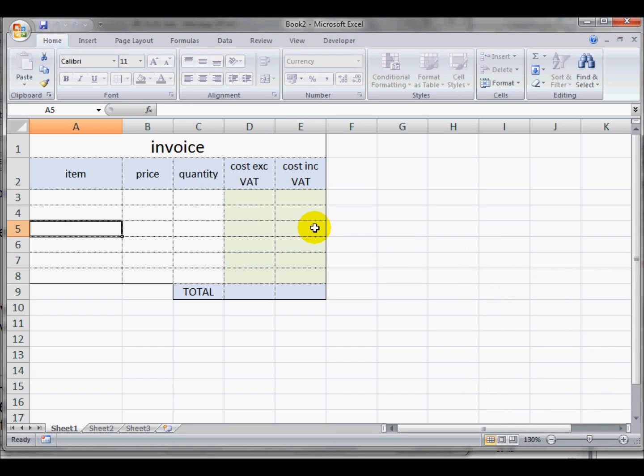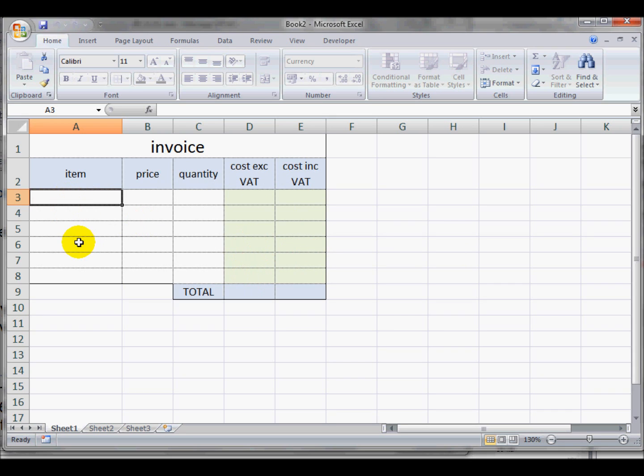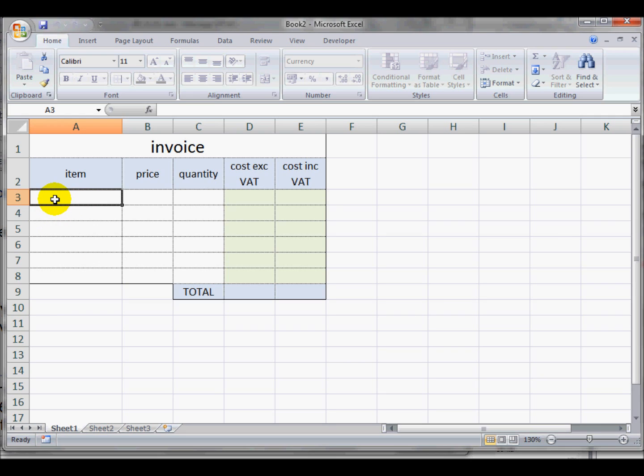Now if I try and click on any of the cells that were locked, it won't let me. However, I can still click on any of the ones that were unlocked.